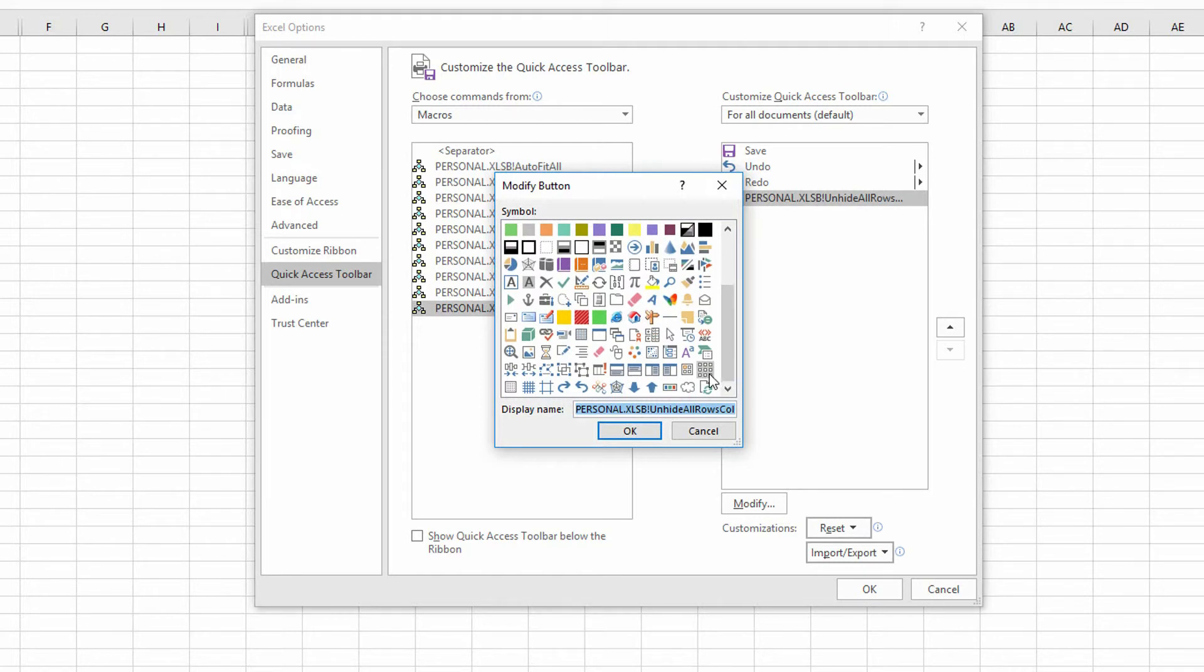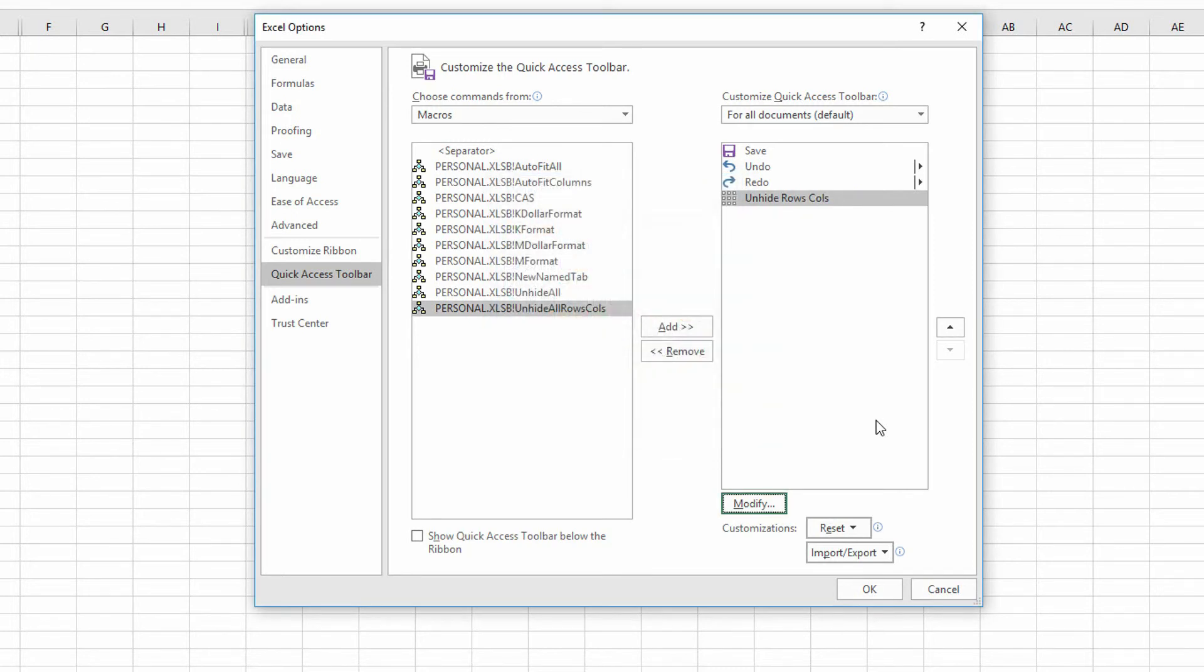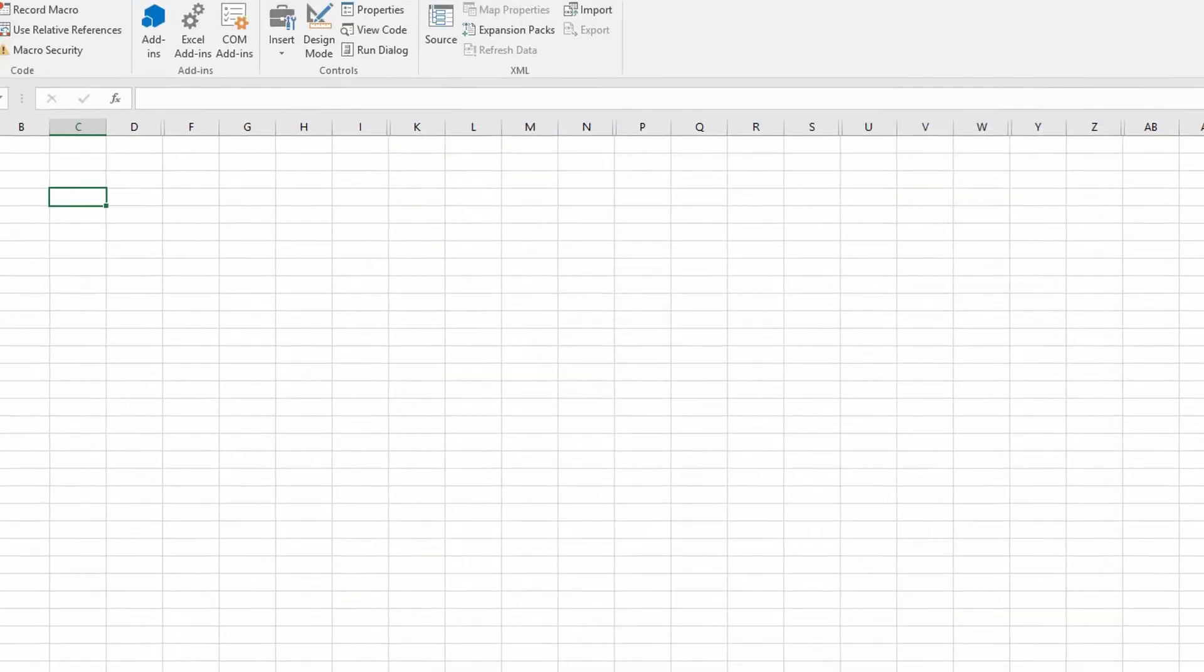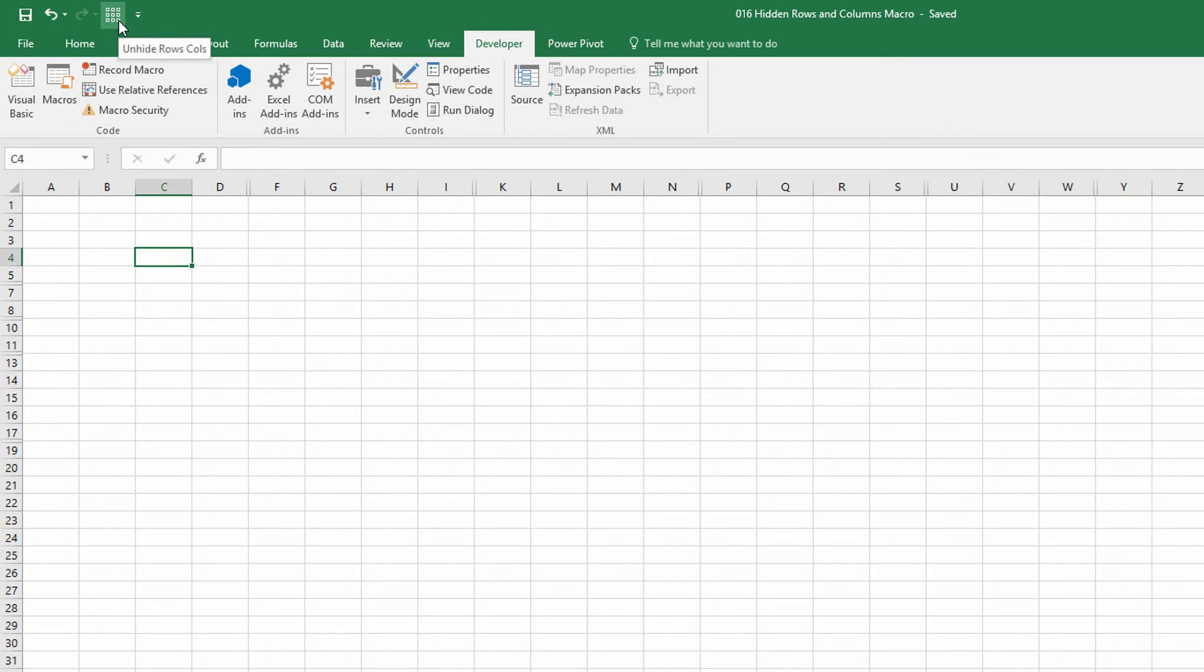Let's see, what would I use if I were gonna unhide rows and columns? Maybe this guy. And then for the name, I'll just put in unhide rows cols. Hit okay. And hit okay.